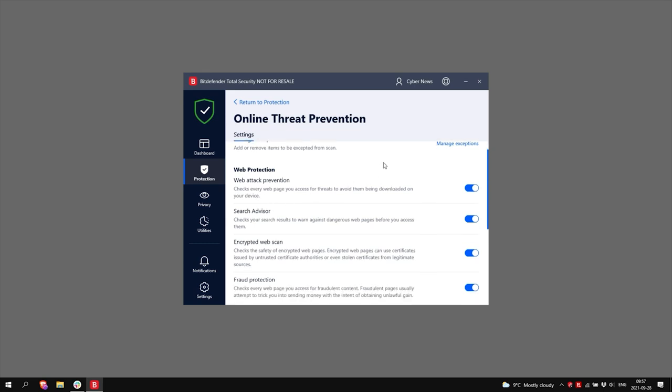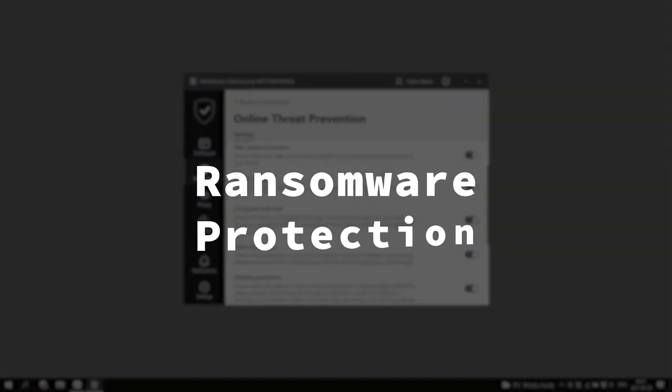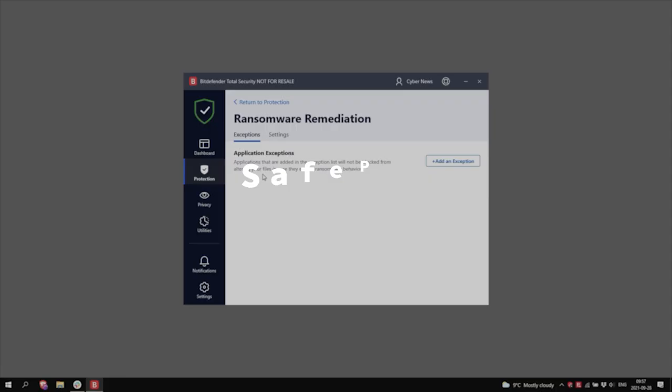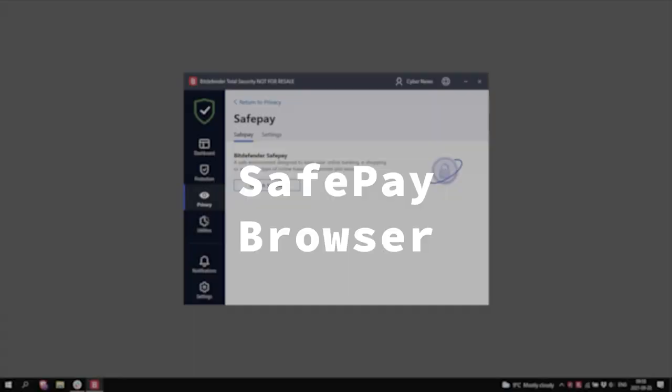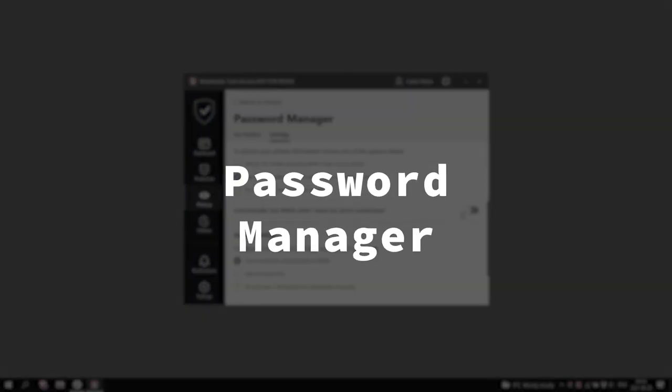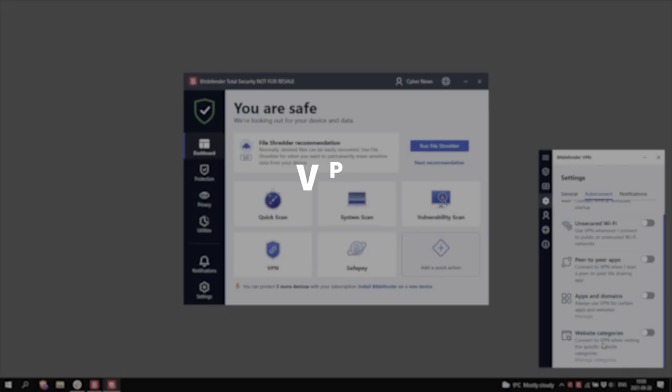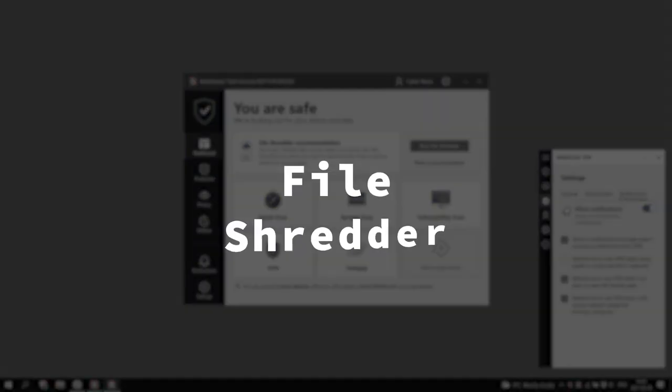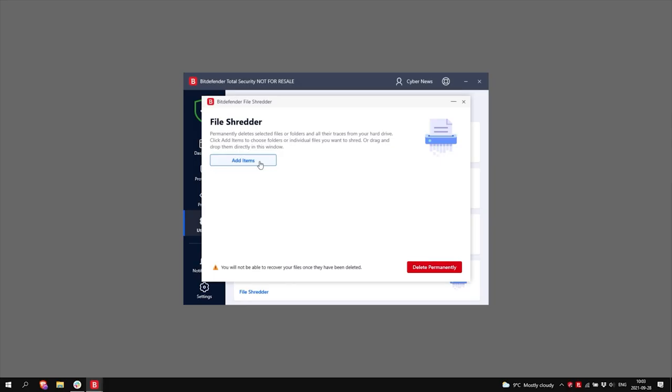I especially like the ransomware protection, a dedicated SafePay browser, a nice basic password manager and VPN, a handy file shredder, and other useful user-friendly and straightforward but effective features.